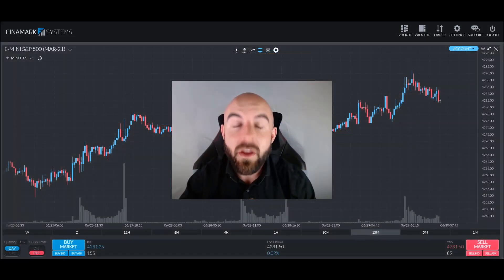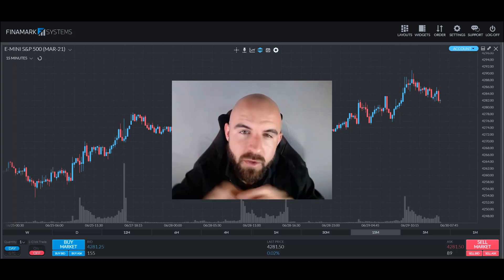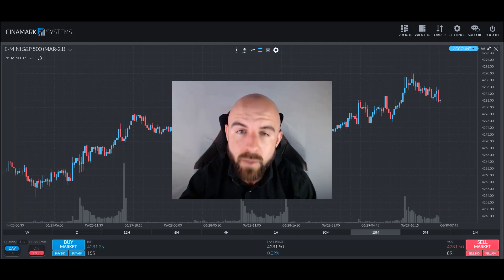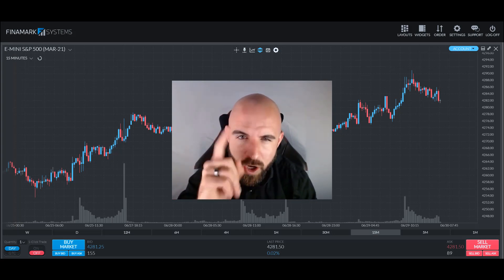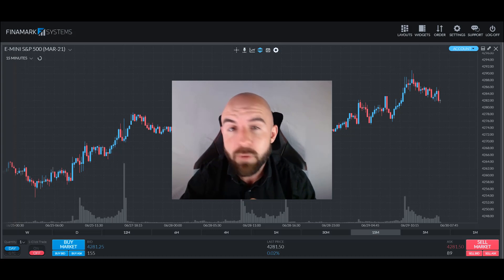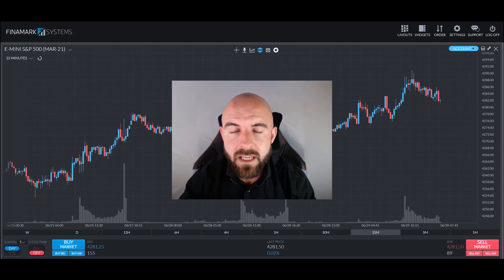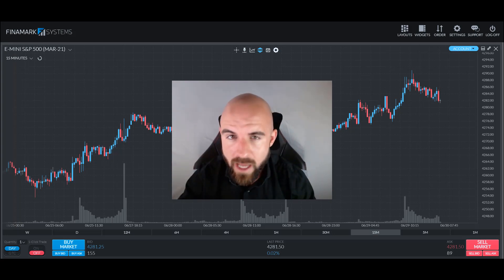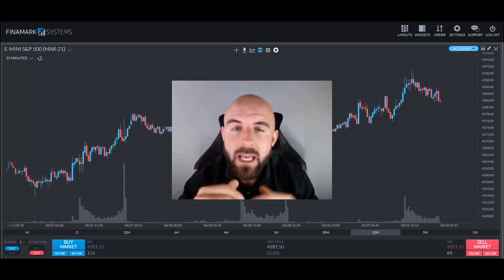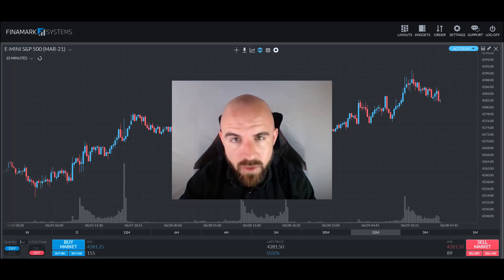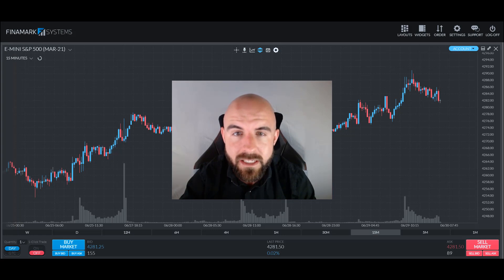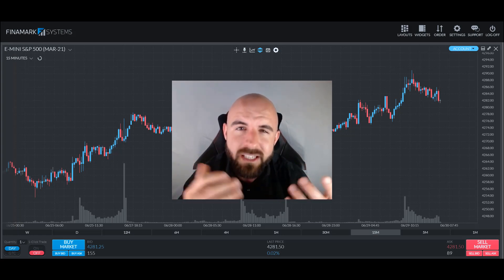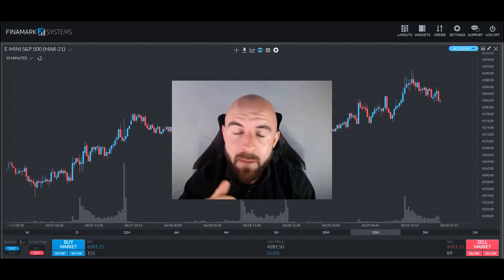Greetings traders and welcome back to another survival guide. Chris here bringing you some more information that will hopefully help you progress farther in your trading career or get closer to finally passing that gauntlet mini challenge and becoming a professional funded trader. Today we're going to be discussing the Butterfly Spread — a beautifully elegant strategy that allows us to cap both our risk and reward. It's a strategy you might encounter as you browse the internet scouring for new ideas.